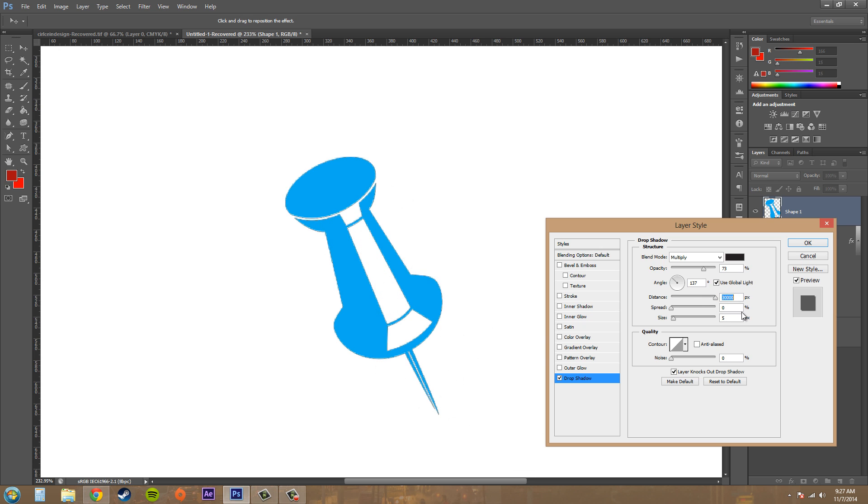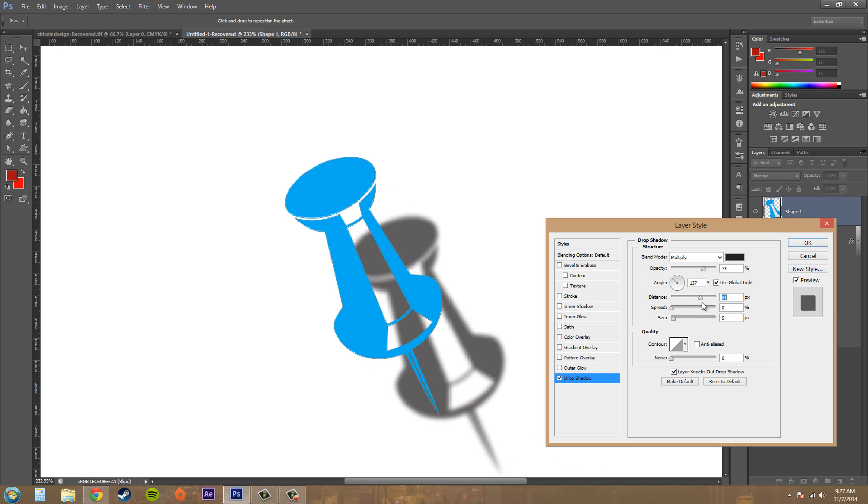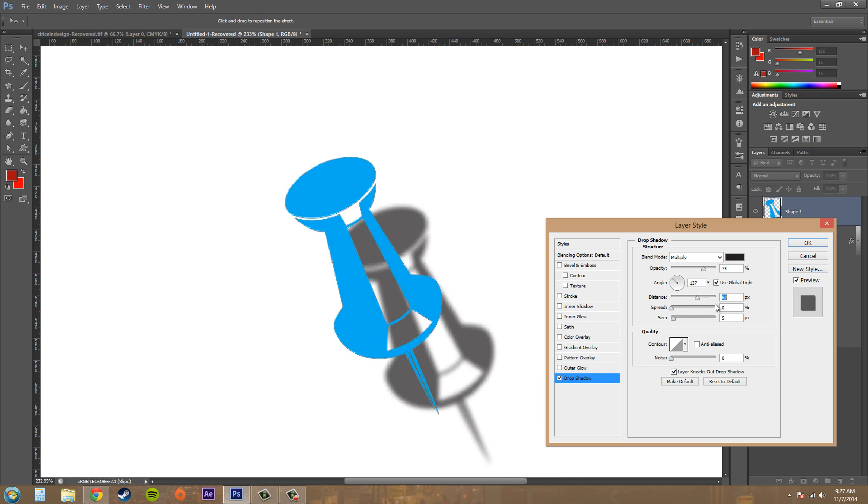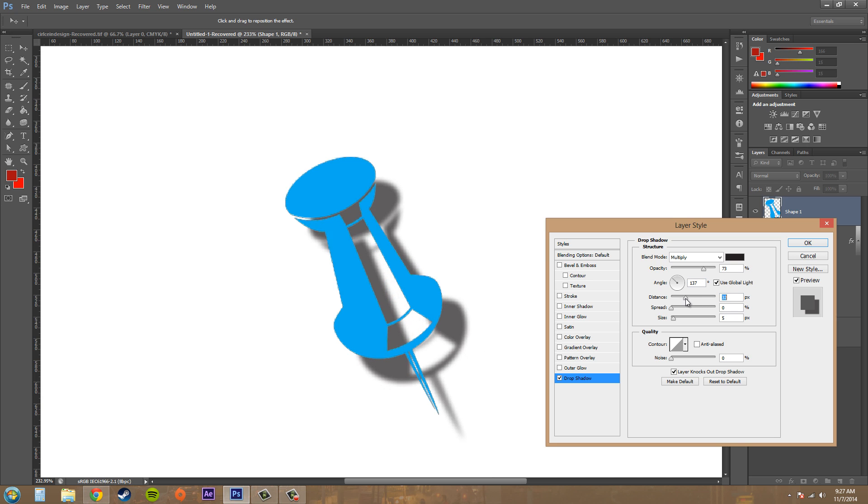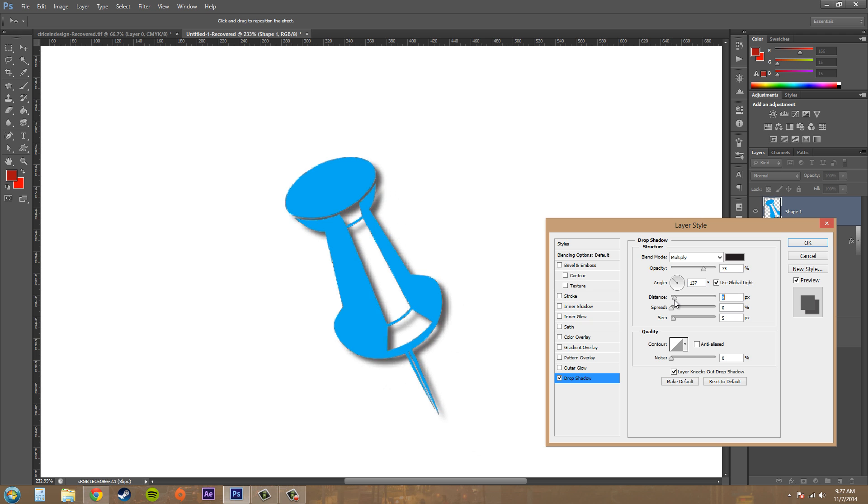And you can see how the drop shadow actually looks if you increase the distance. The transparent areas in my object, you can see them in the drop shadow as well. So I'll just move this back to somewhere a little closer so it looks a little more real.